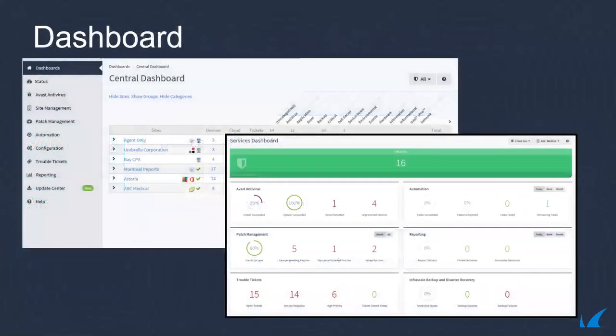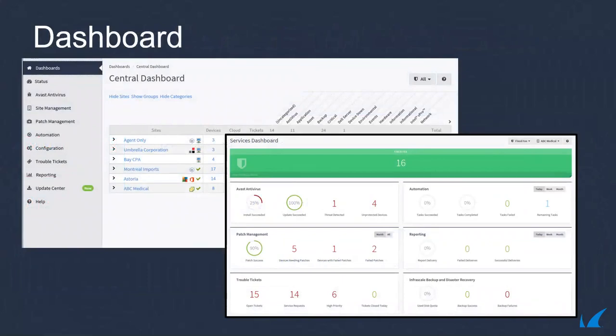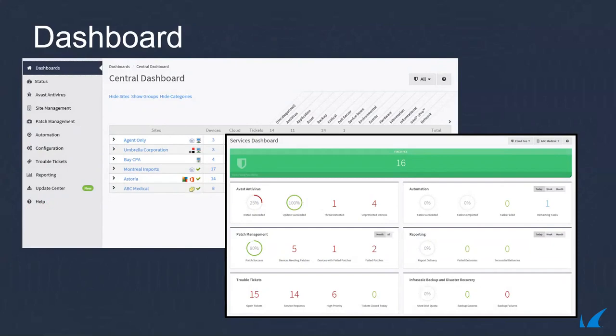Through a single pane of glass, MSPs can view all aspects of their customers' networks and fix critical issues right from the dashboard. Our full-featured dashboard gives service providers all the information, insight, and clarity they need to make informed decisions, add services, and take speedy action to increase uptime, stability, and security for their clients.